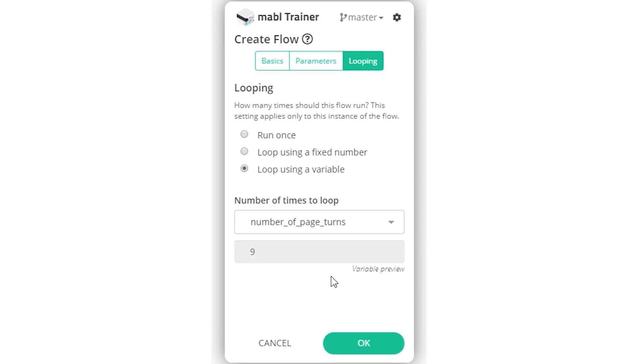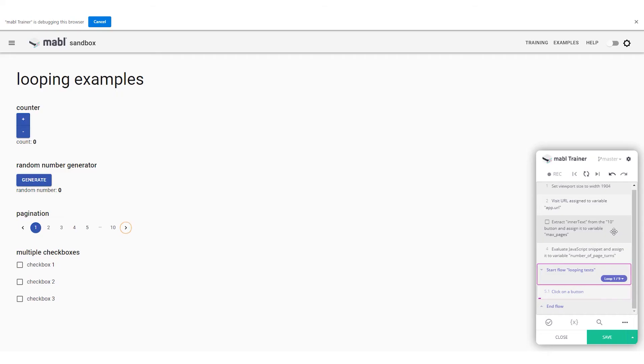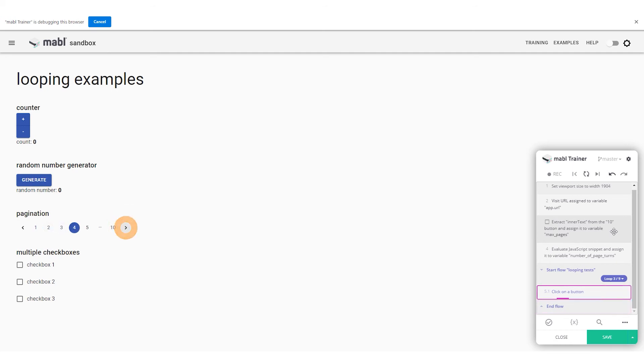If you use a variable value, the looping count will be evaluated at the start of each iteration, and if the value is less than or equal to the current loop count, the flow will not loop again.